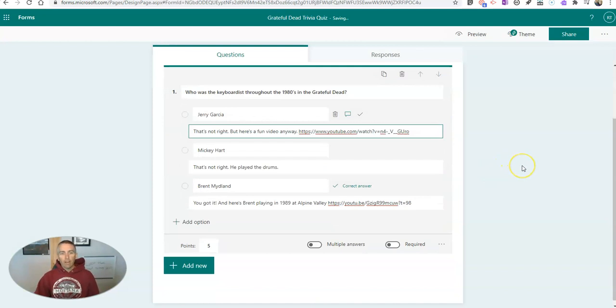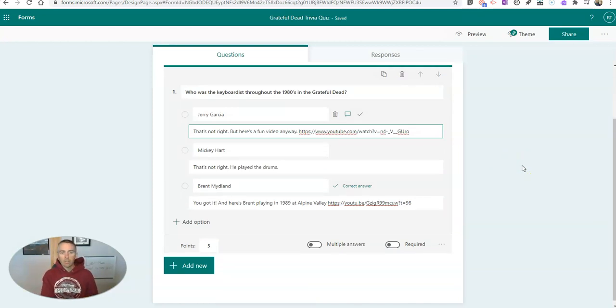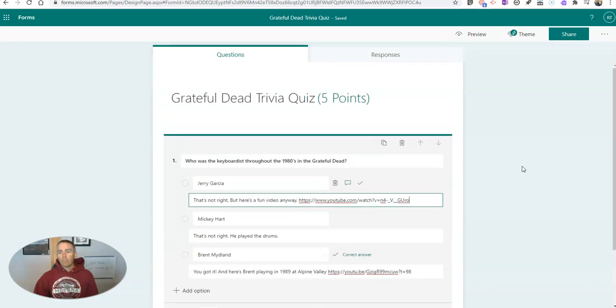So now I have my question set up. And again, I can do this as many times as I'd like throughout here. But let's now preview this quiz.